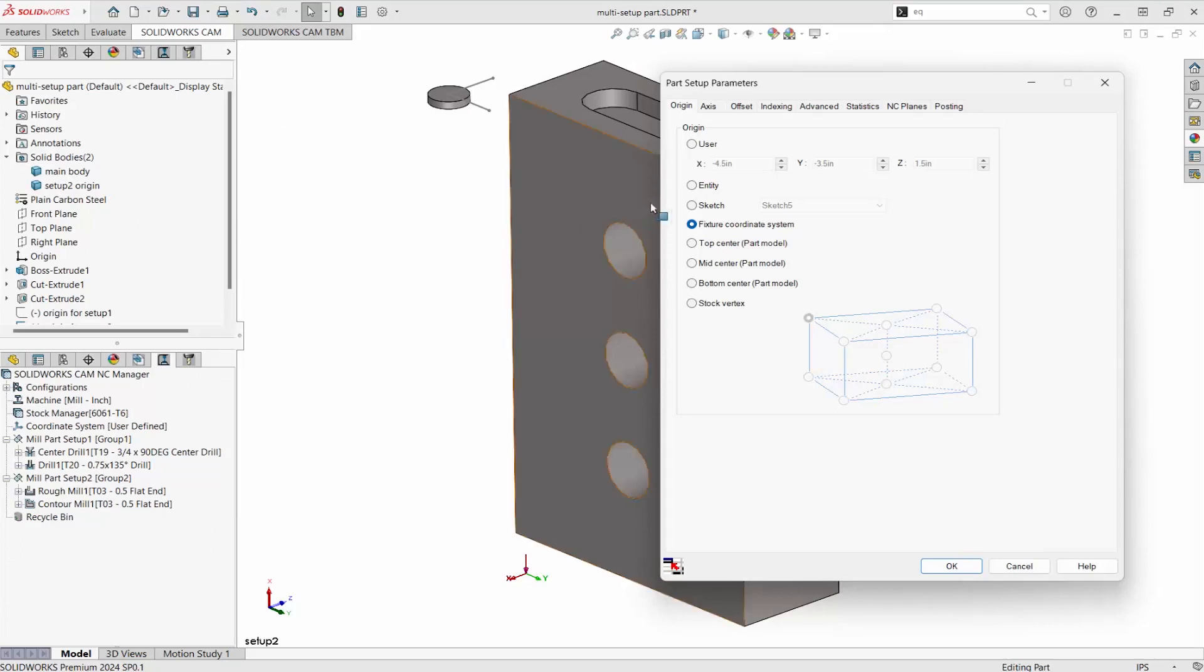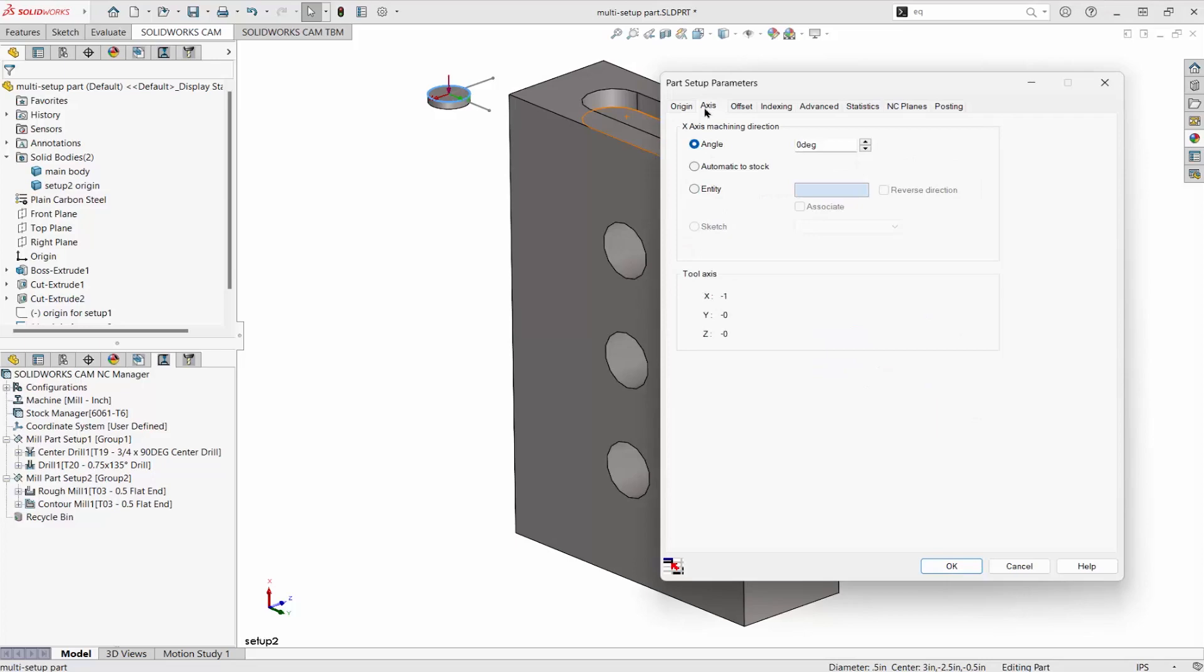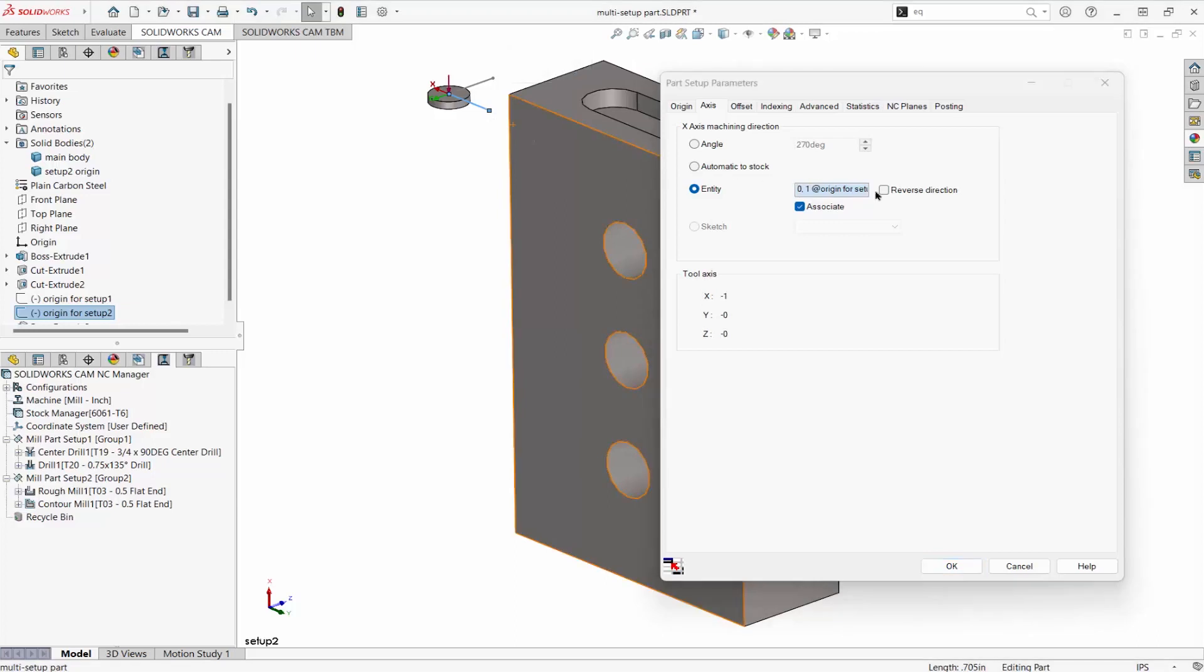For the origin, choose entity and select the circular edge. If the x direction needs to be changed, go to the axis tab. Choose entity and pick an edge. Reverse direction if necessary.